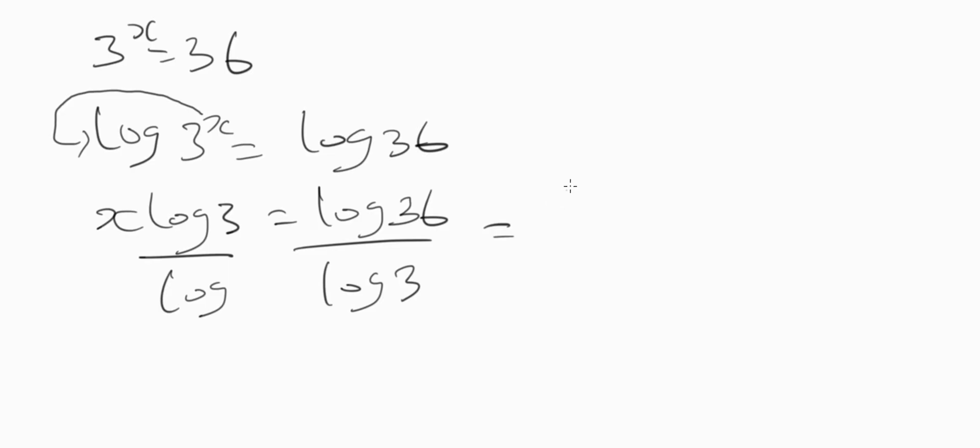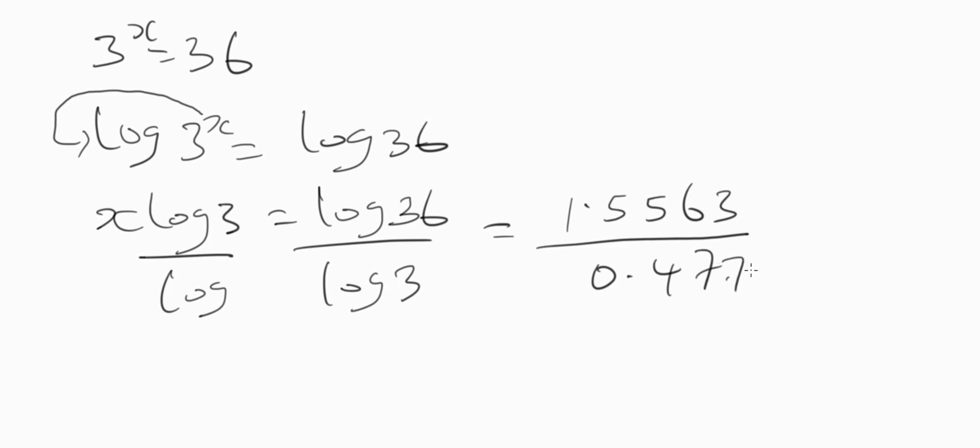...approximately 1.5563, let me stop at 4 decimal places, over log 3 which is approximately 0.4771.